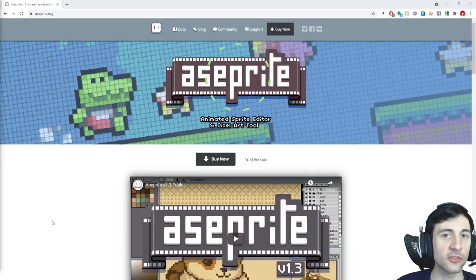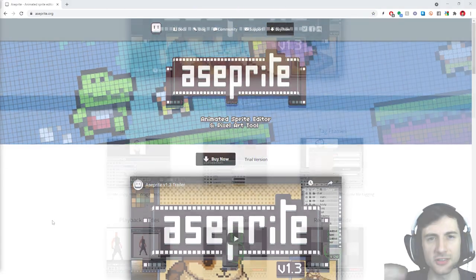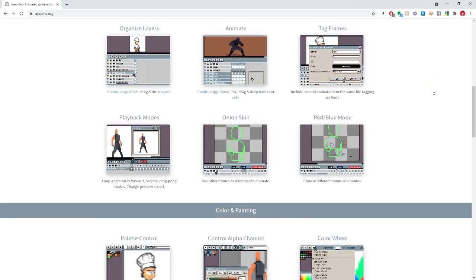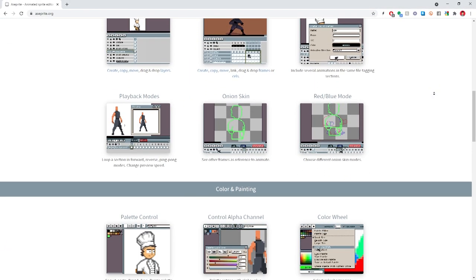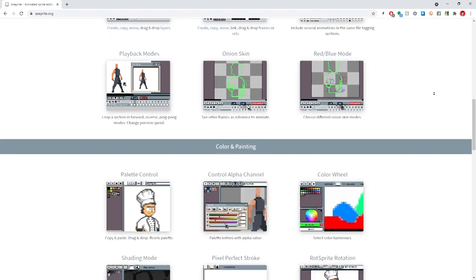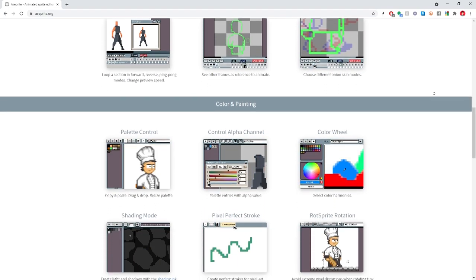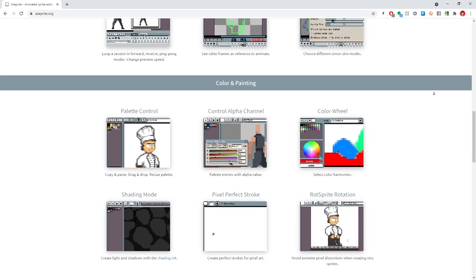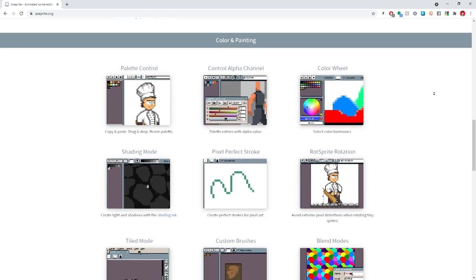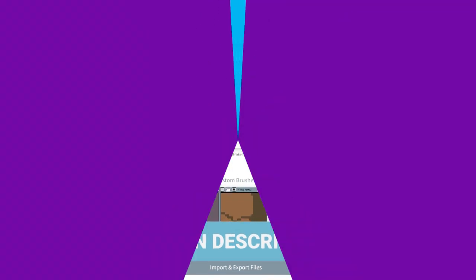The pixel art program I'm using is called Aseprite. It's pretty cool because it's all about pixel art. Please use the link in the description to purchase Aseprite if you do, because I'm not sponsored by these guys — I get a tiny kickback if you buy it through Humble using the link in the description.